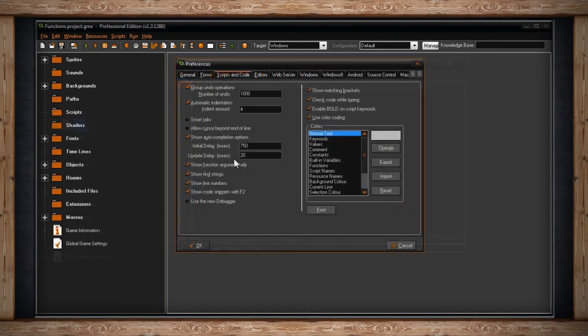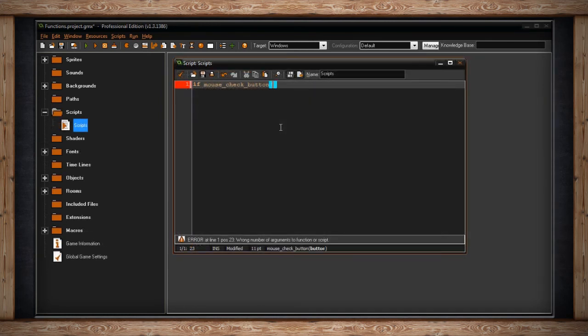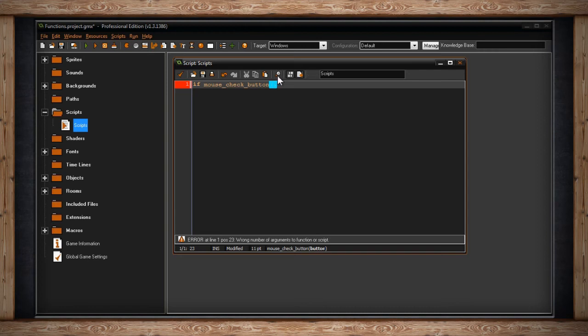The next checkbox is Show Function Argument Help. If this is checked, at the bottom of your code window, you'll see the arguments that are necessary for this function, which is very helpful, so I suggest keeping it on.